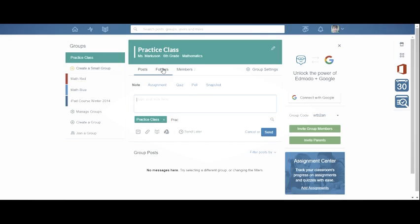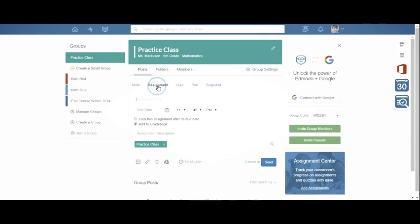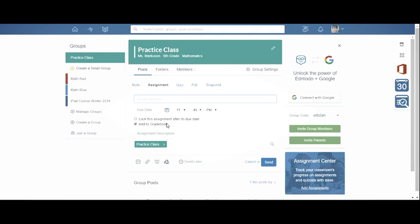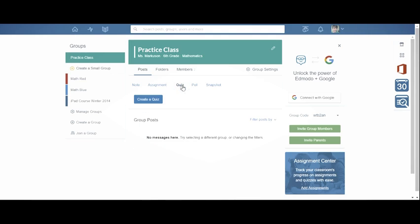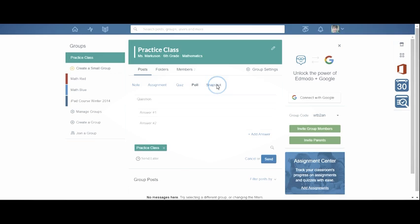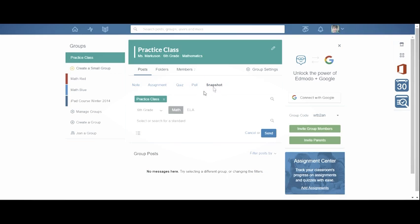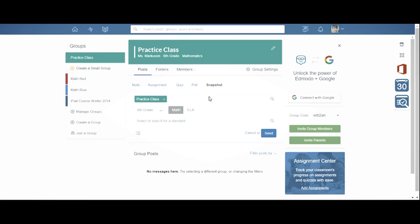And there's also assignments that I can assign within the assignments. You can put a specific due date and time. You can lock the assignment after the due date. It adds it right to the grade book. You can assign quizzes, polls, snapshots, which are standards based assessments created or used through the snapshot program. What's really cool about that is you pick the standards you want to assess and then students have a short 12 question quiz that they have to go through. And it's all based on those standards and the feedback you get as a teacher is how did each individual student do? What standards do they know and what standards do they not know?